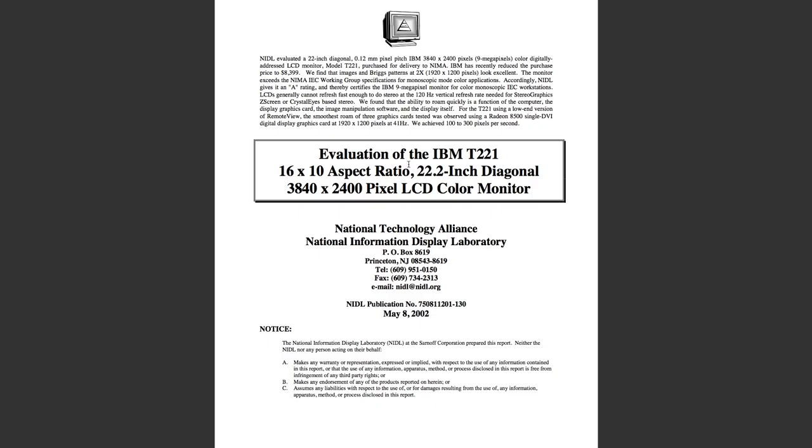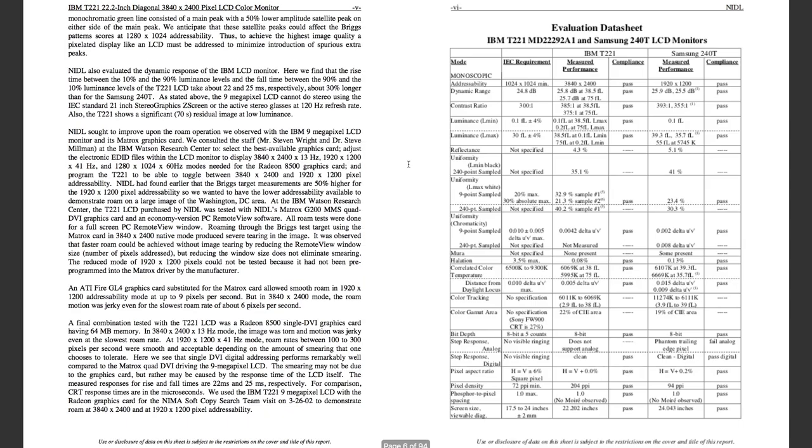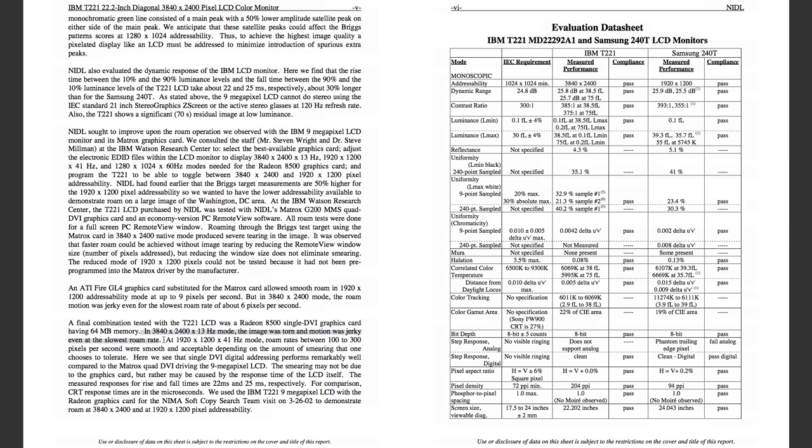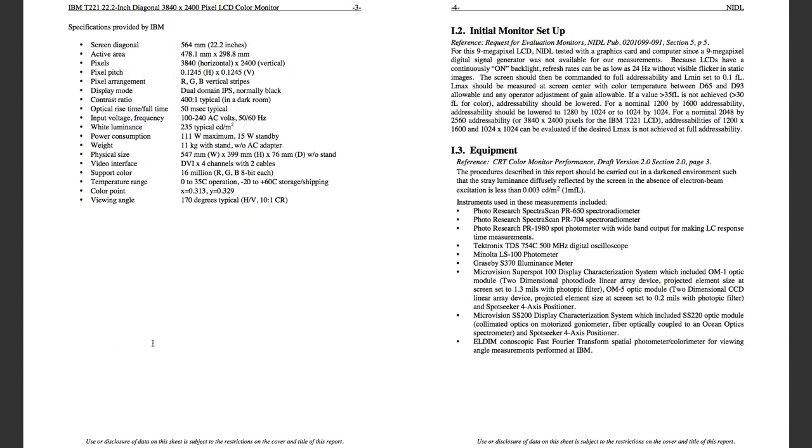Here is basically the best display review I've ever seen. No one has done such review ever. At the time, the monitor cost $8,000 and this laboratory went through its specifications. The monitor passed all the specifications they were aiming for. They mention that the motion is jerky, of course. And 1920 by 1200 is tolerable. They use like spectral radiometer, oscilloscopes, photometers, and angle measuring tools provided by IBM.